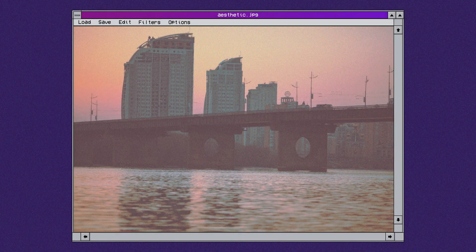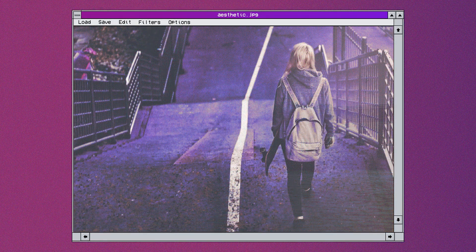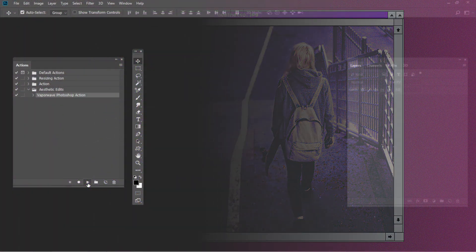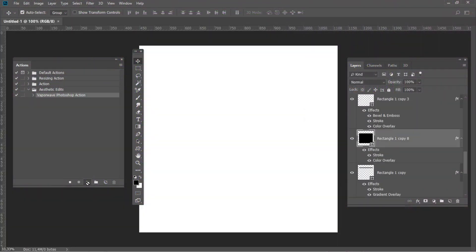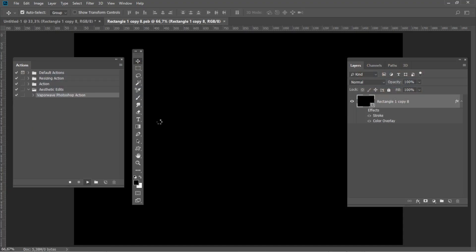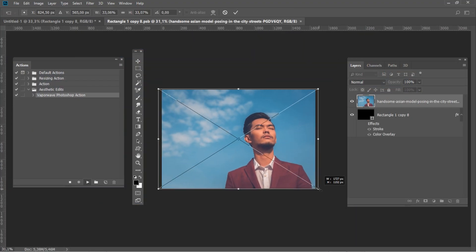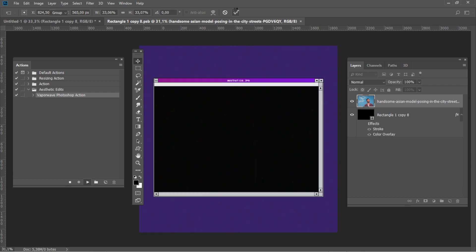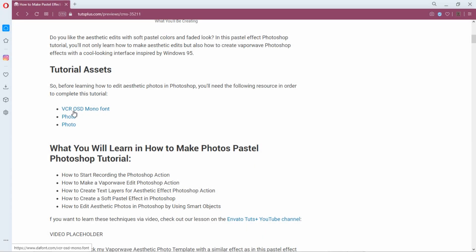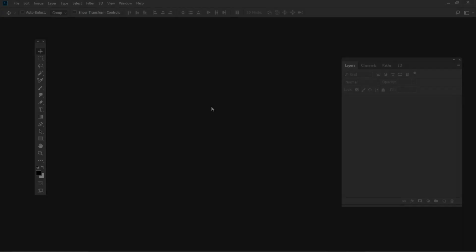Do you like aesthetic pictures with soft pastel colors and a faded look? In this tutorial you will not only learn how to make aesthetic edits, but also how to create a Vaporwave Photoshop action with a cool looking interface inspired by Windows 95. You could find the font and photos used here in the written version of the tutorial. I am Ivan Gromov for Envato Tuts+.